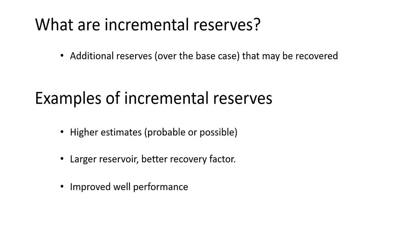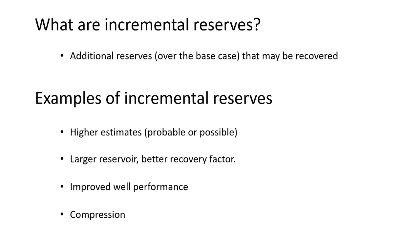You could have improved well performance where you're going to optimize artificial lift and you expect the rates and therefore the reserves to maybe have some upside to them. You could de-bottleneck some of your production equipment to help production rates go up. And for the specific example we want to show today is a gas well where you have compression that will add incremental reserves if you add compression to the well.